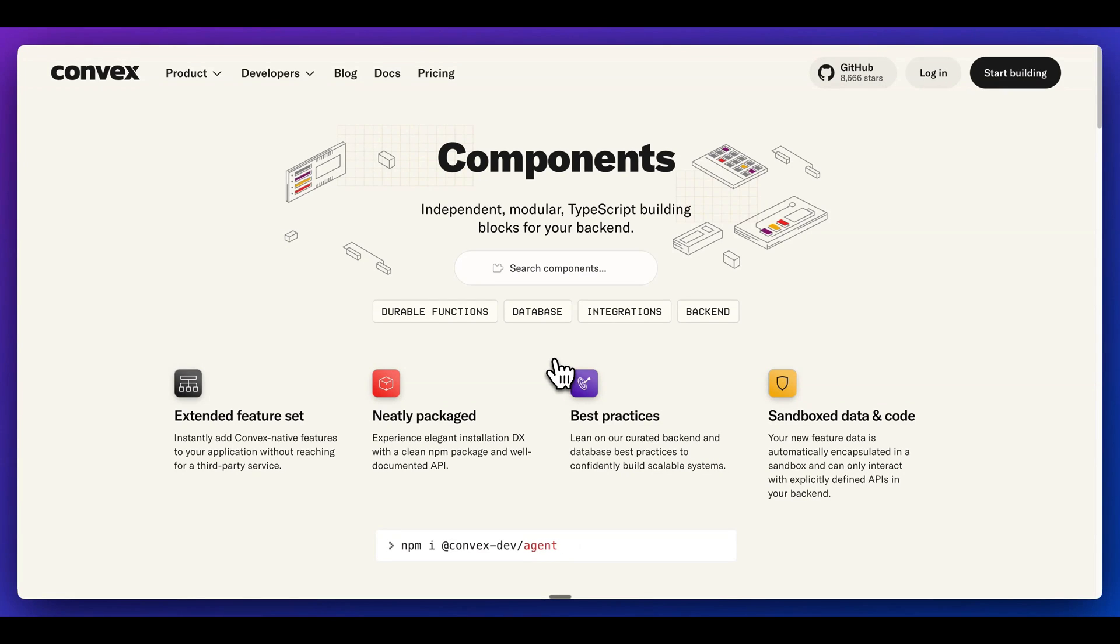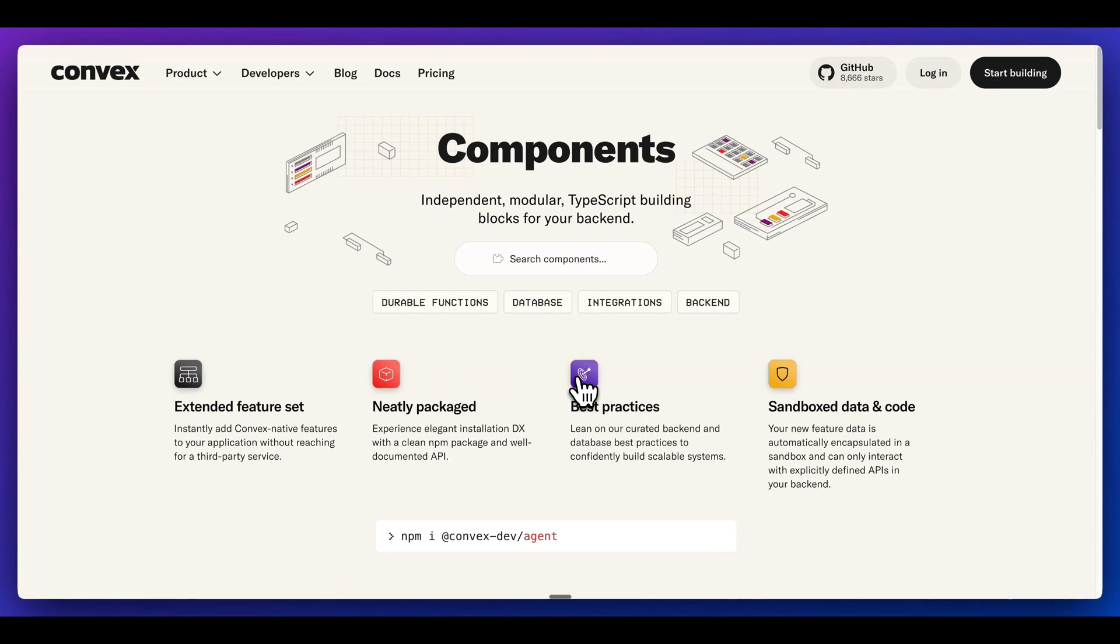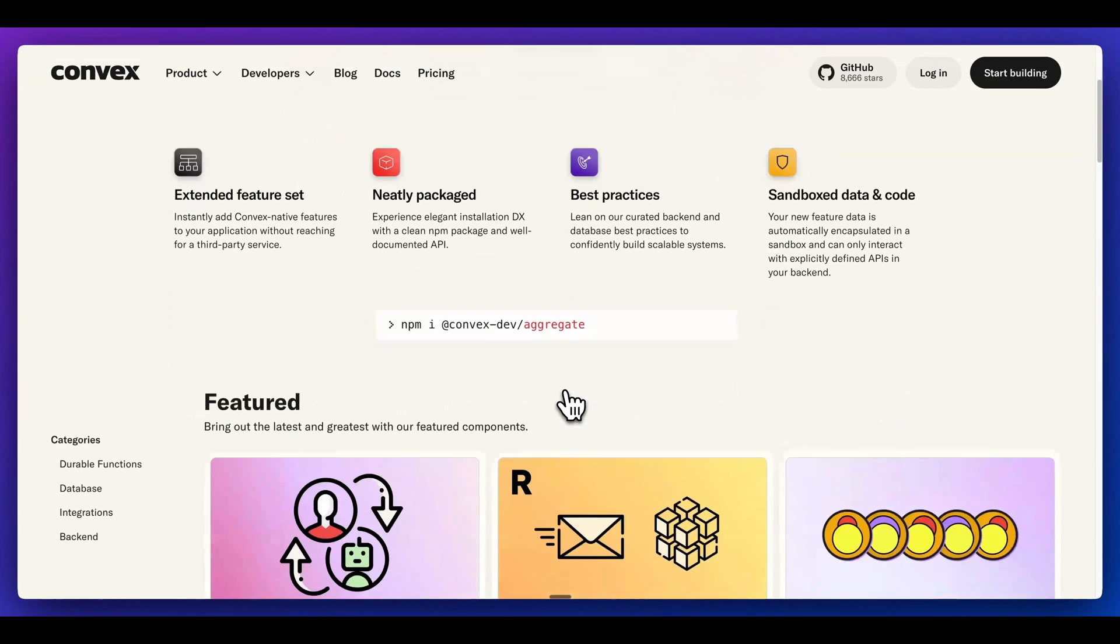In this video, I'm going to be showing you Convex Components, which are independent modular TypeScript building blocks for your backend.